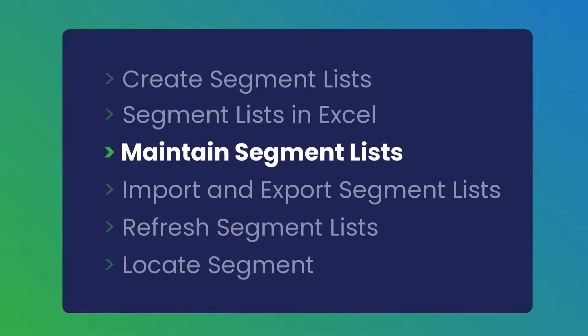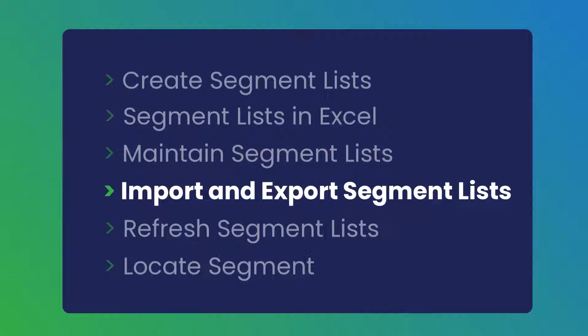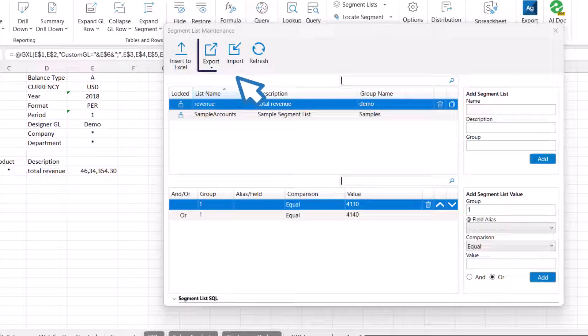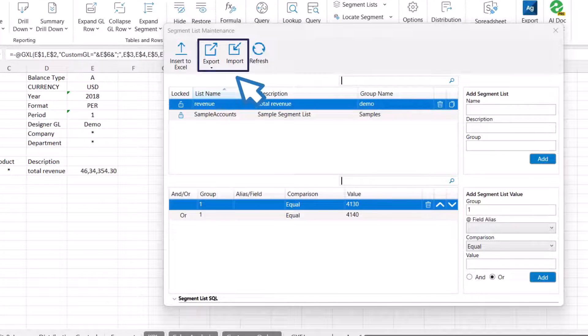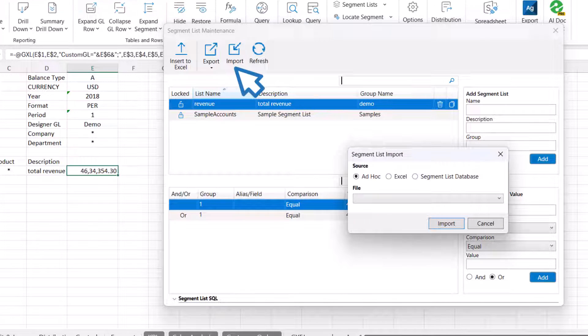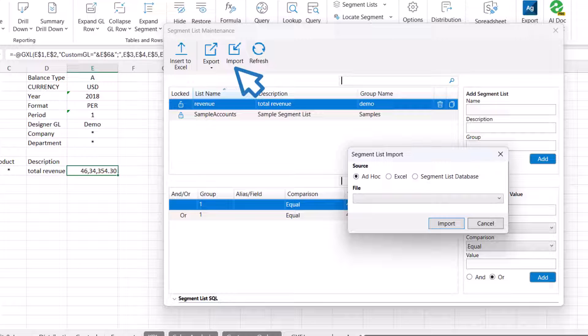Let's move on to import and export functions in the segment list. The import and export functions in the segment list maintenance panel are used to maintain and update the entire set of segment lists at one go. To import segment lists, click the Import button in the ribbon and then select the appropriate source from the segment list import panel.